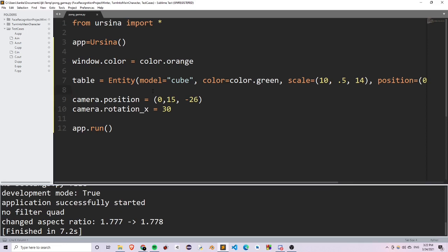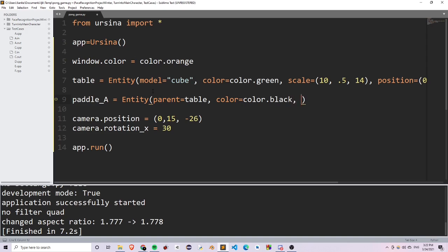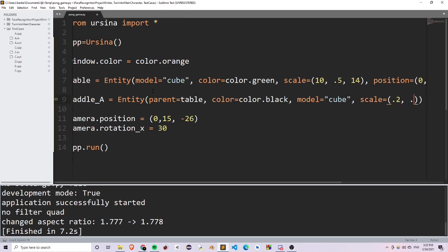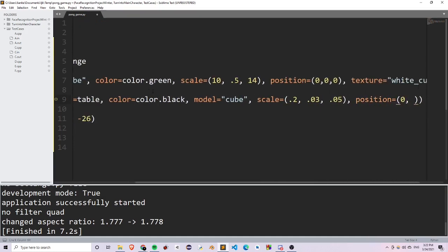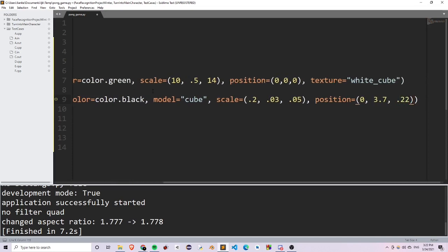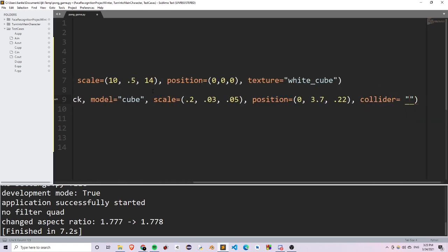I've added my camera as well as my table, and now I can add in my two paddles by writing paddle_a is equal to an entity with the parent equal to table and the color equal to color.black. I'm going to set the model equal to a cube, set the scale equal to 0.2, 0.03, 0.05, and set the position equal to 0 on the x, 3.7 on the y, 0.22 on the z. And since this is a paddle, we want it to collide off a ball, so we add a box collider by writing collider is equal to box.